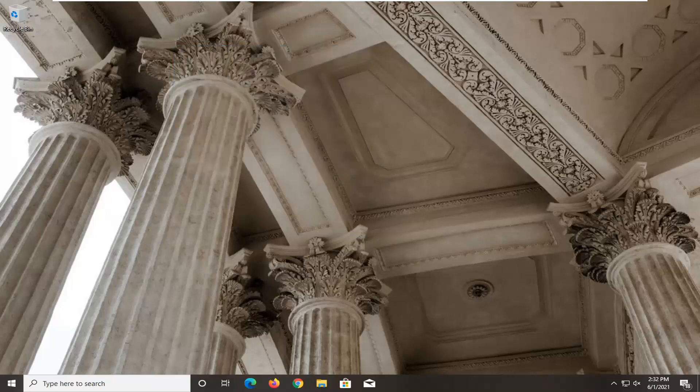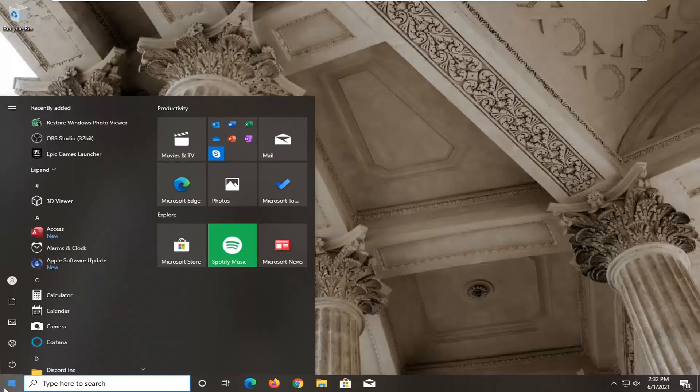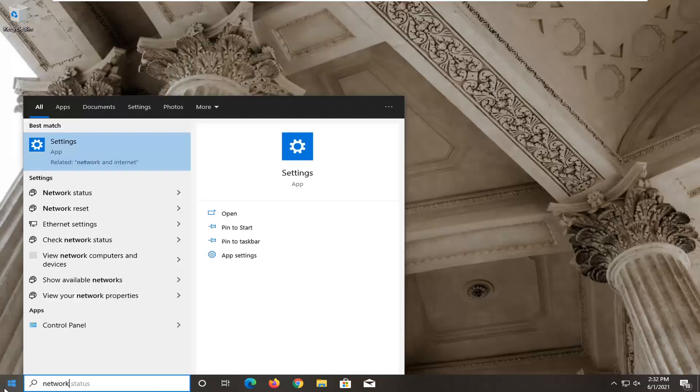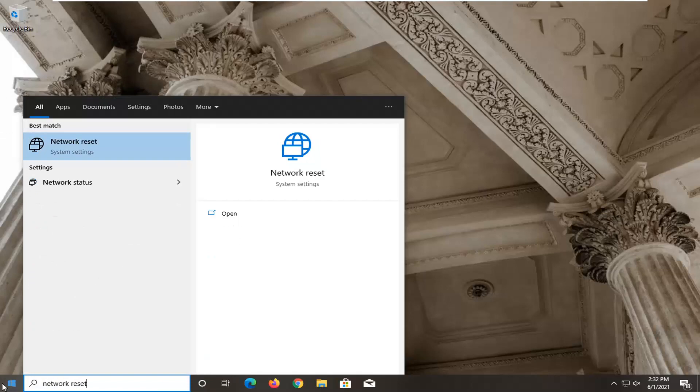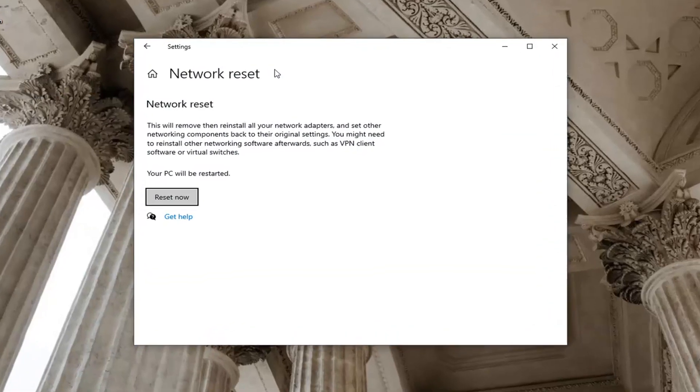One further thing we could do here would be to actually reset our network adapter. In order to do that, just open up the start menu, type in network reset. Go ahead and select that, should be the best match. Please keep in mind you want to have your network Wi-Fi key close by if you're using a Wi-Fi connection.